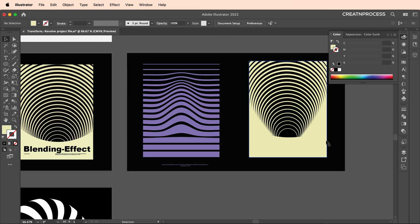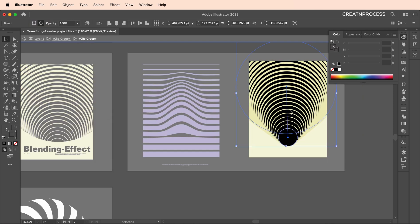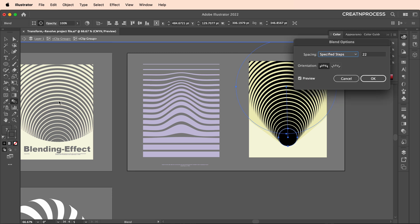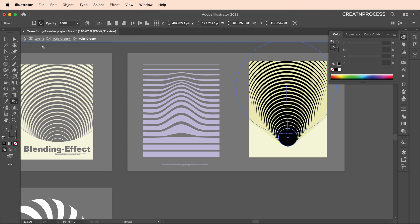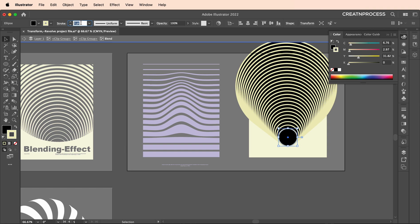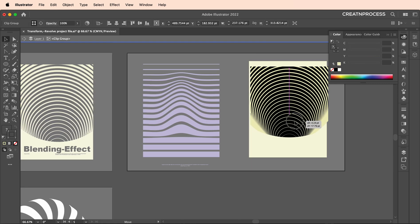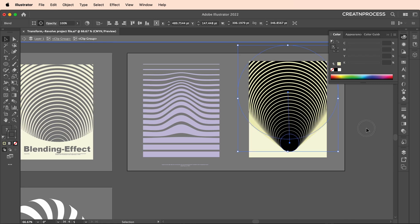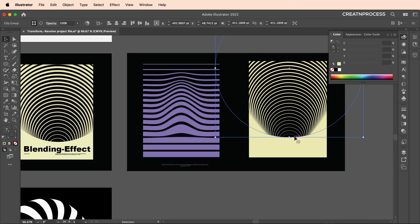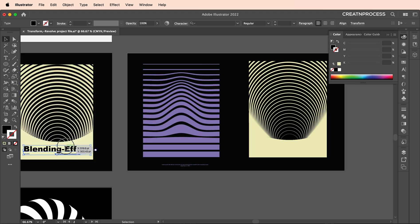We got that interesting looking design. To tweak it, double-click inside, then double-click again to access the blend options and adjust the number of steps. You can also double-click inside to reduce the stroke thickness to around 0.25. Go inside the circle and drag it down a little bit to fine-tune the composition.